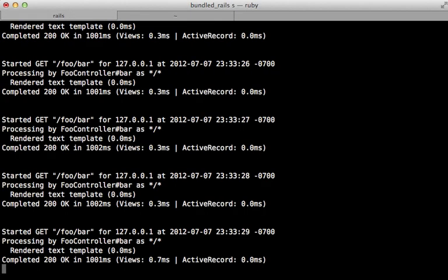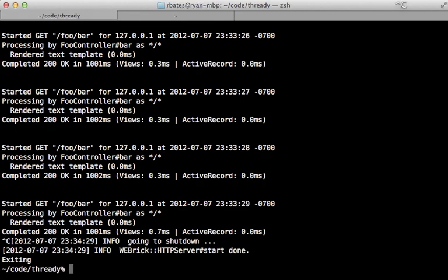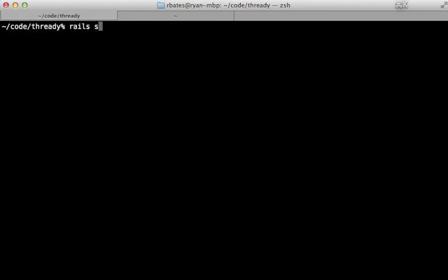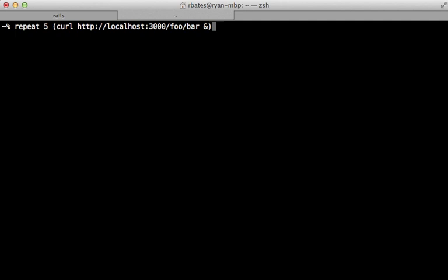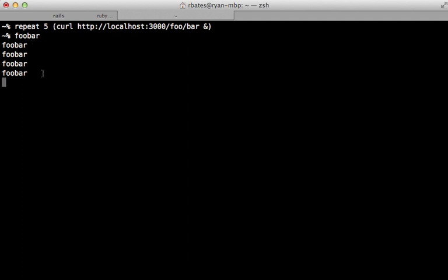Well, let me close out this Rails server and start it up in a production environment instead. So this is where I have the thread safe configuration option enabled. Now I'll try running that curl command five times again, all at the same time. And I get foobar in response nearly all at the same time as well. So now because we no longer have the rack lock middleware, the requests are being processed asynchronously.